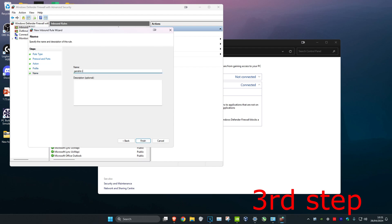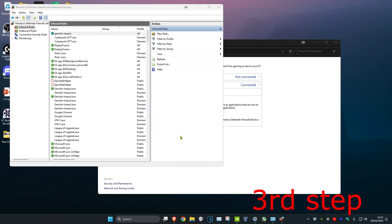Type in Genshin Impact for the name—it doesn't really matter—then click Finish. Now restart your computer and the problem should be fixed.